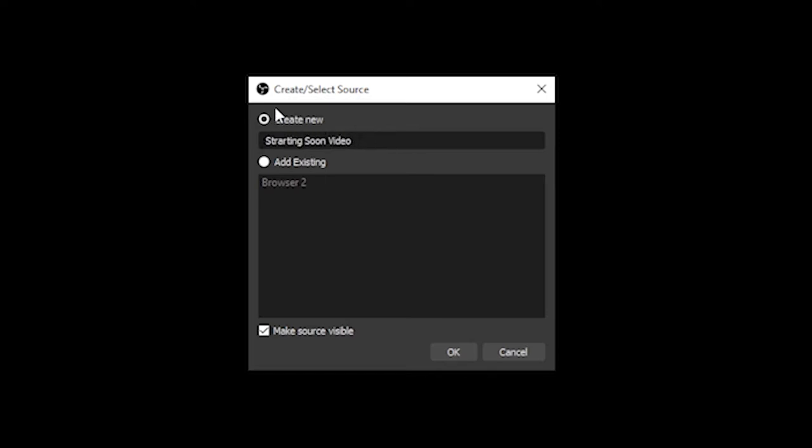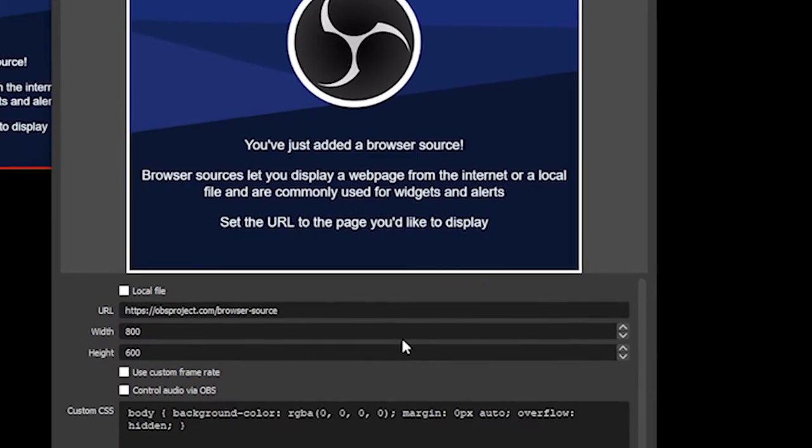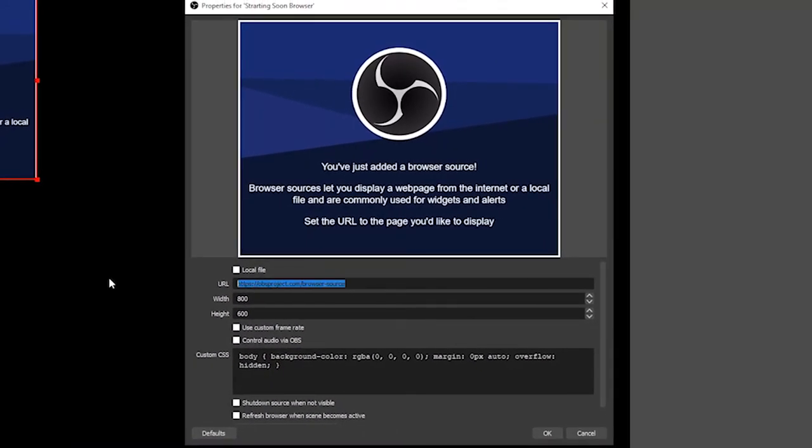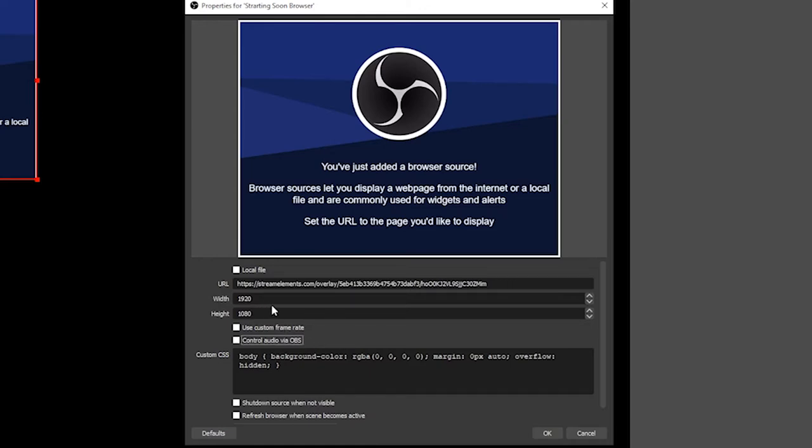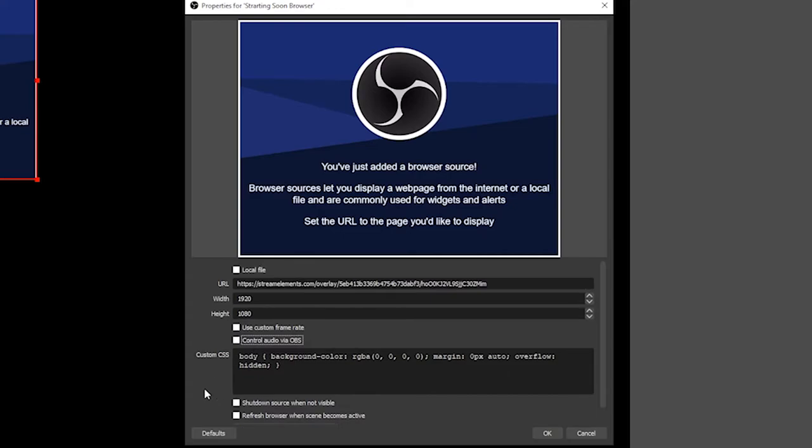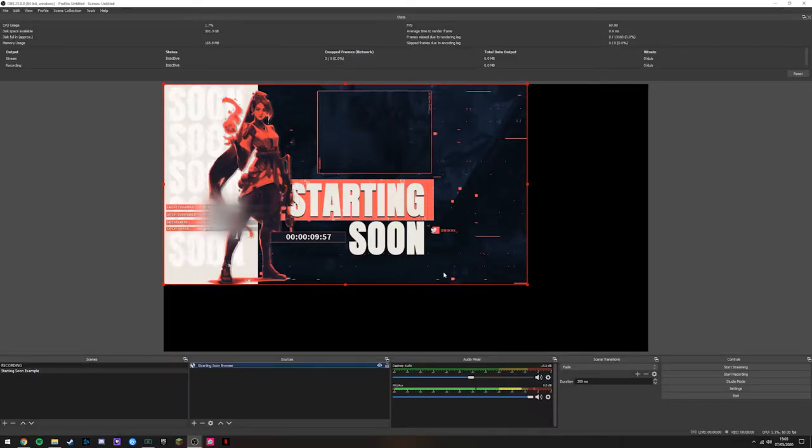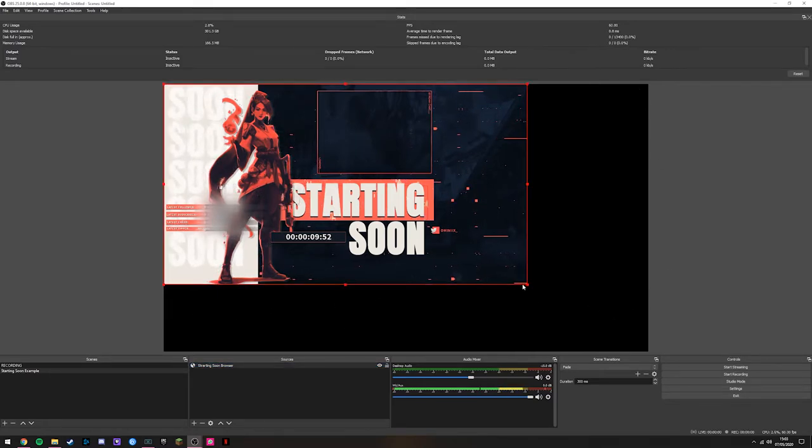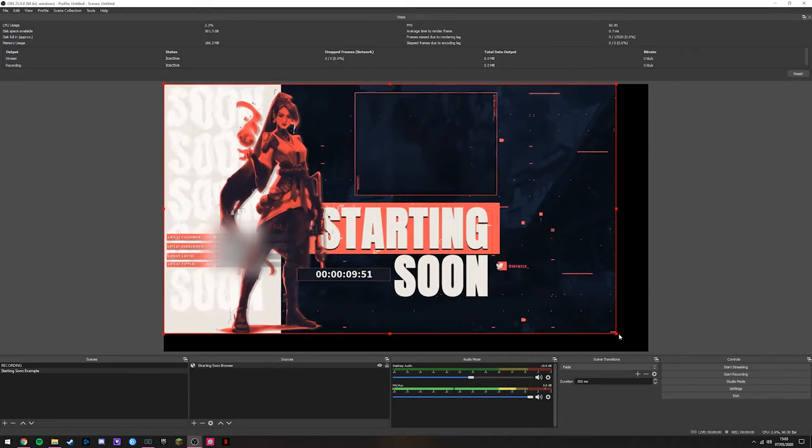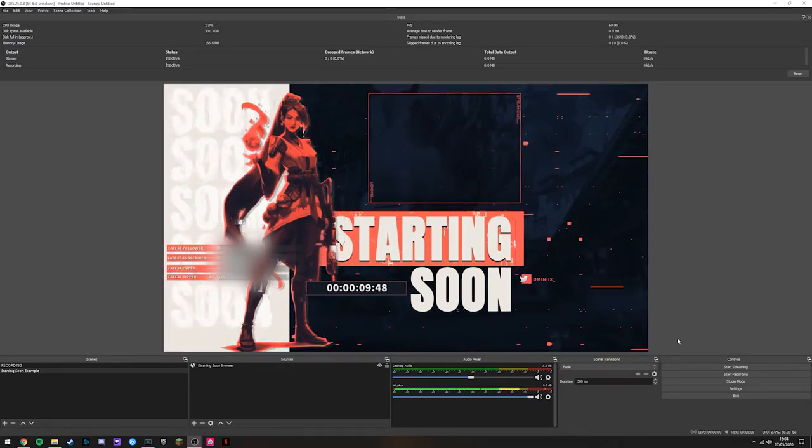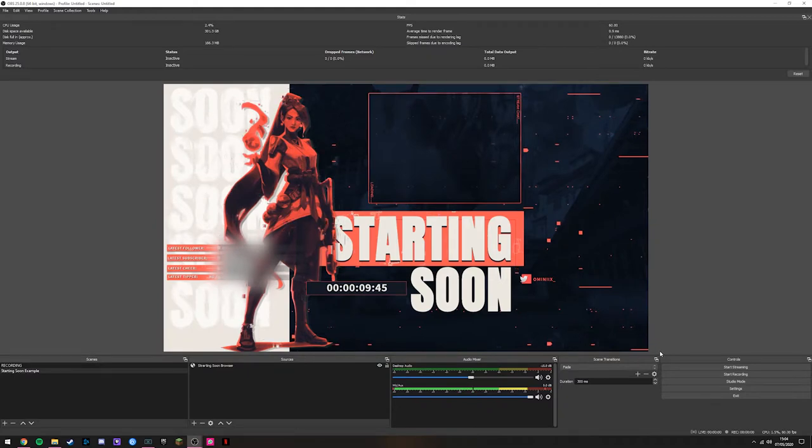We can name this Browser as this is your browser source for your Starting Soon screen. You want the source to be visible, and then we're going to hit OK. You get this dialog box. You want to paste your URL in here that you copied from the StreamElements website, and all the sources you get from StreamElements are 1920x1080. You can leave the rest of it as is and then hit OK. There we are, it's loaded.